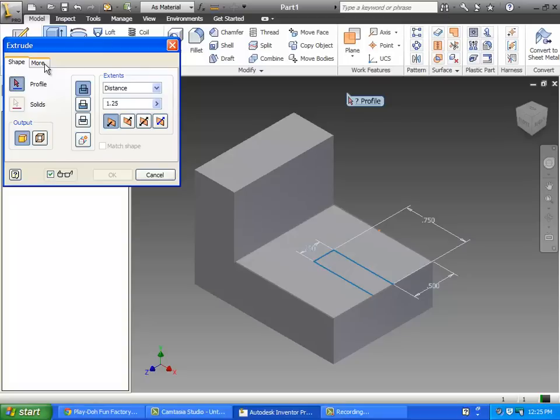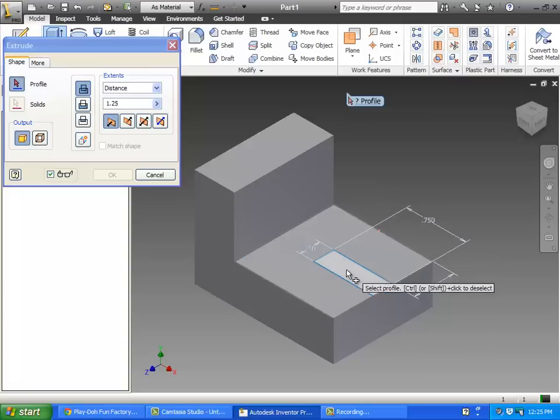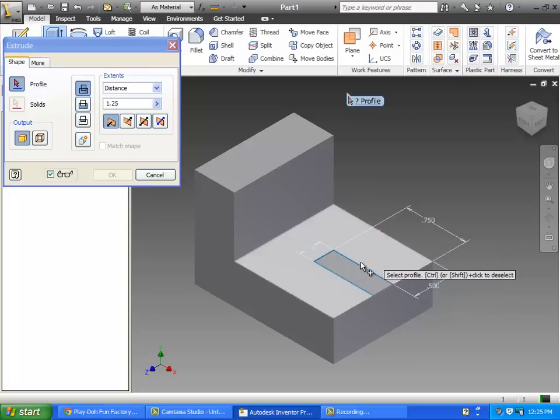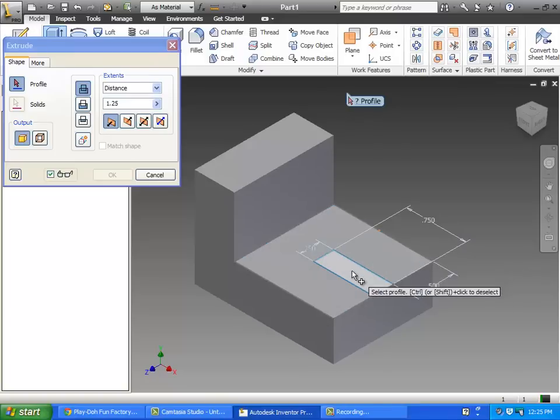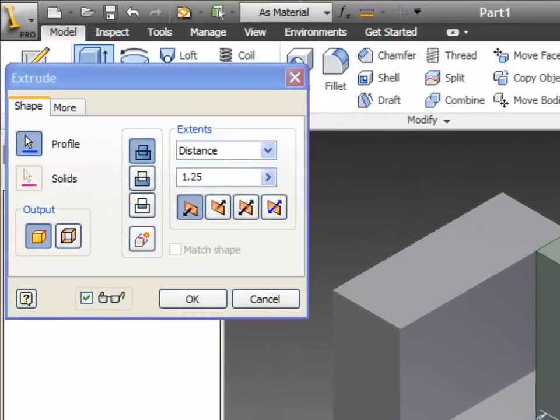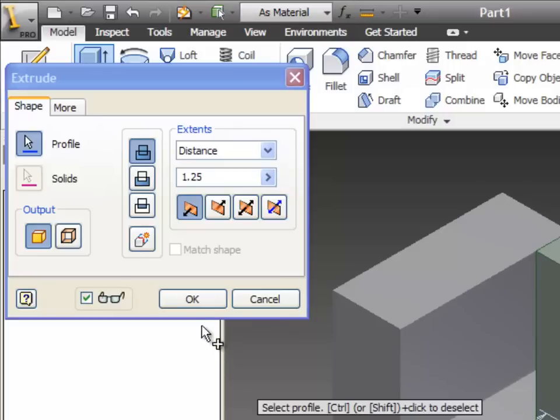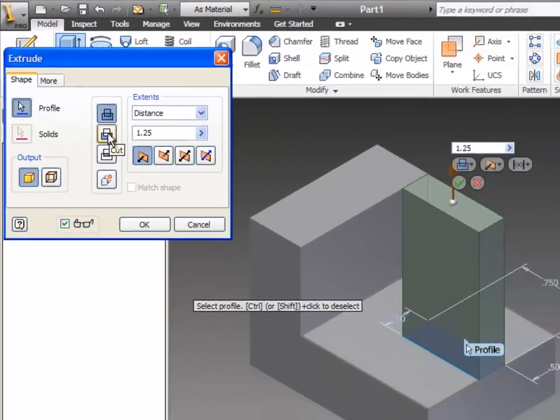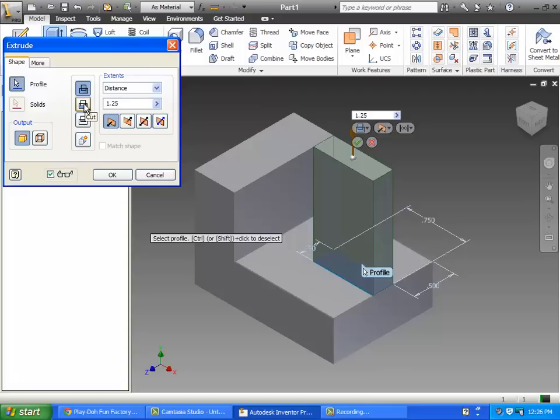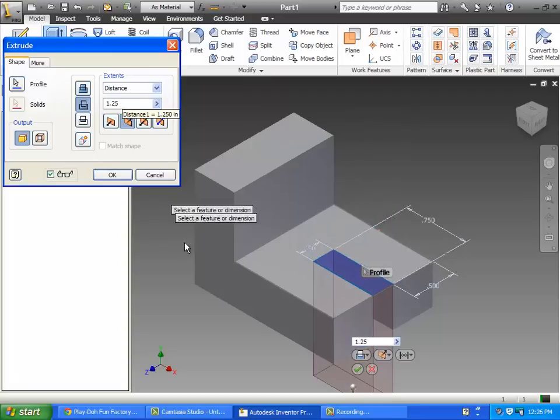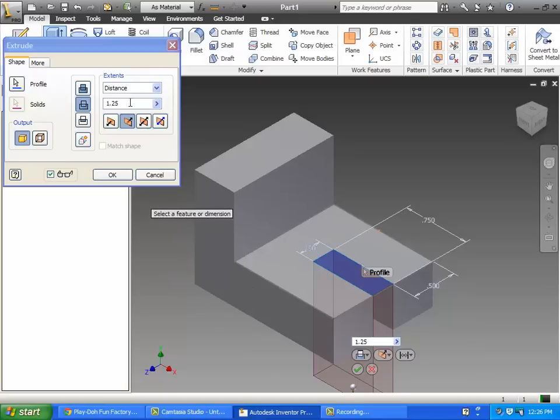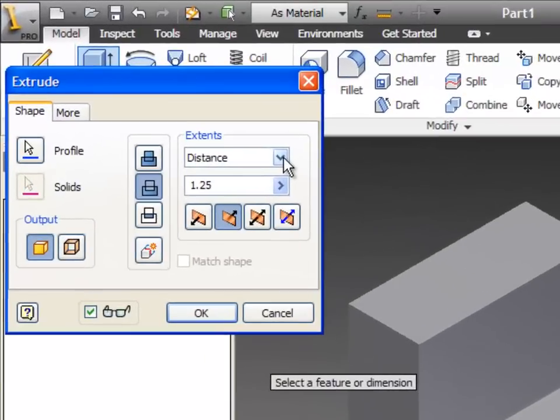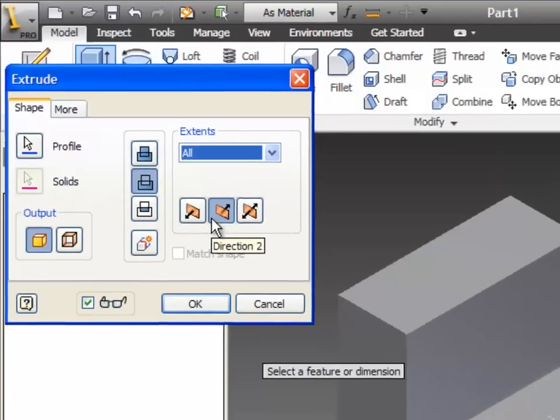This time nothing happened. Remember last time we automatically extruded something? Here it's waiting for us to tell it what we want to extrude because now we have more than one option, more than one unconsumed sketch. We want that, but this time we don't want to add material or what they call join material, we want to cut it. So there's cut and the distance 1.25 is plenty because it obviously cuts all the way through.